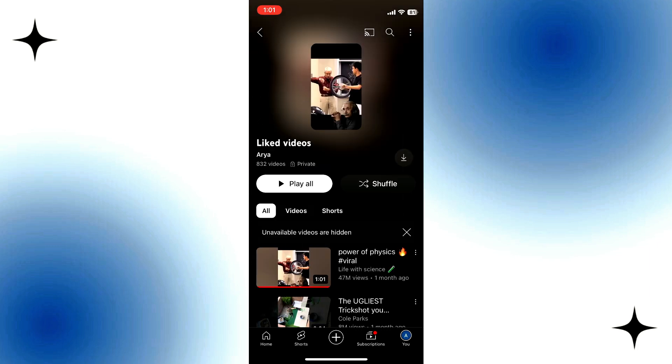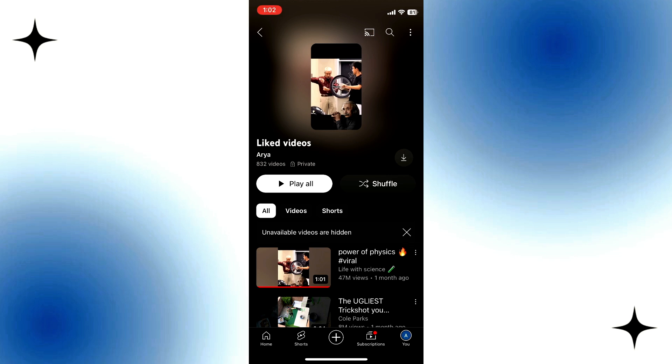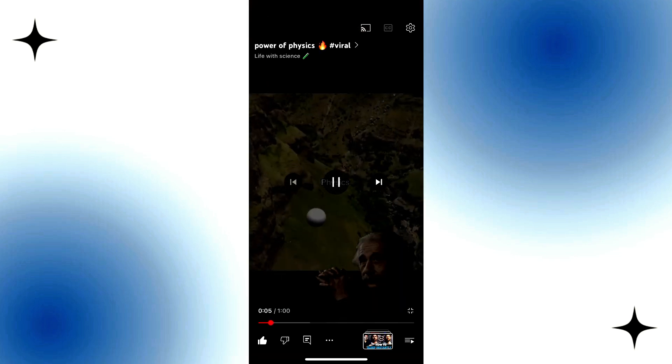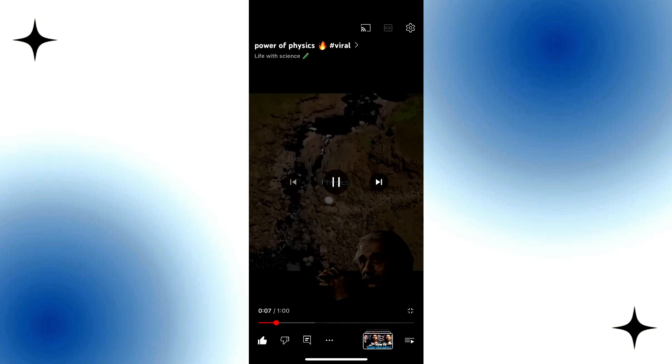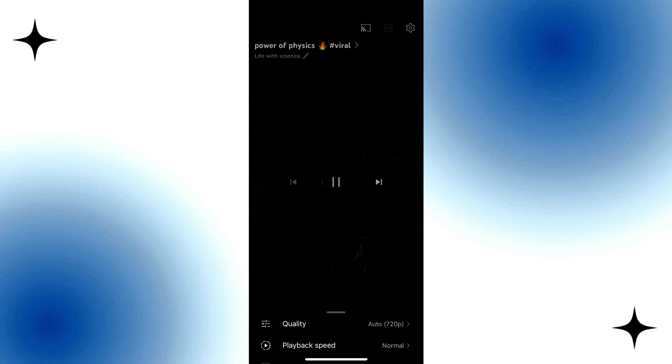And then play the YouTube Short that you liked. Tap on it. Then tap on the Gear icon at the top right corner of the video.